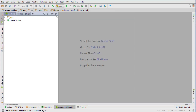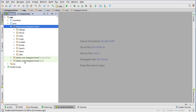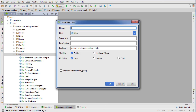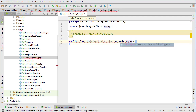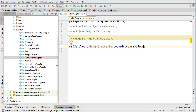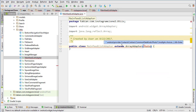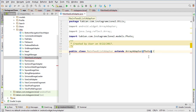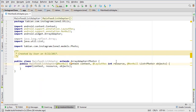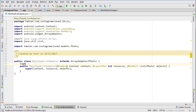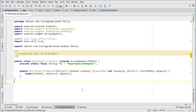Now we're going to create our list adapter class. Let's go into app java and create a new utility class called MainFeedListAdapter, extending ArrayAdapter. The objects we're going to pass are Photos. Then we'll implement the constructor — the one with the objects — so the context, resource, and then the objects list.